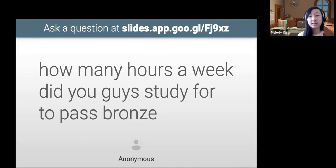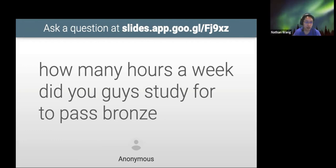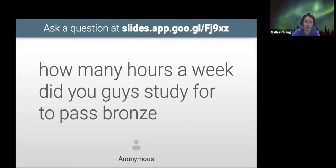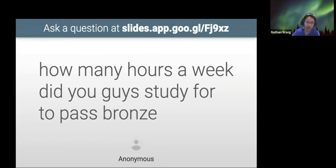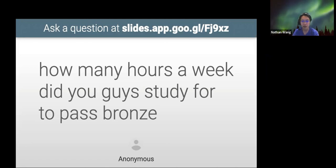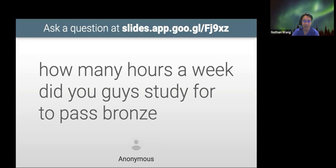How many hours a week did you guys study to pass bronze? This is a difficult question to answer because it depends a lot on the person. For me, I had a very strong programming background walking in, so I actually did not need to study at all to pass bronze — I'd already been coding for many years beforehand. If you're new to programming and looking to pass bronze, a good target could be about one hour a day — seven hours a week is pretty good to pass bronze and move pretty fast. In general, if you're looking to do well in USACO, you should try to find interest in solving the problems.